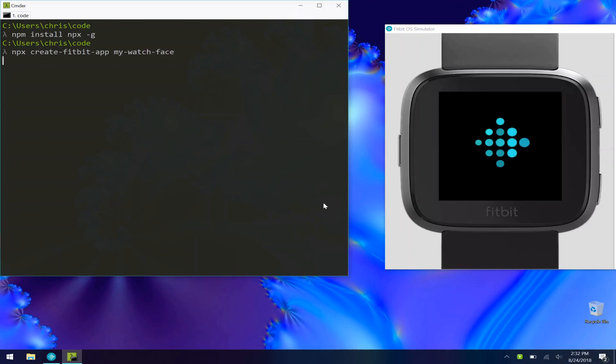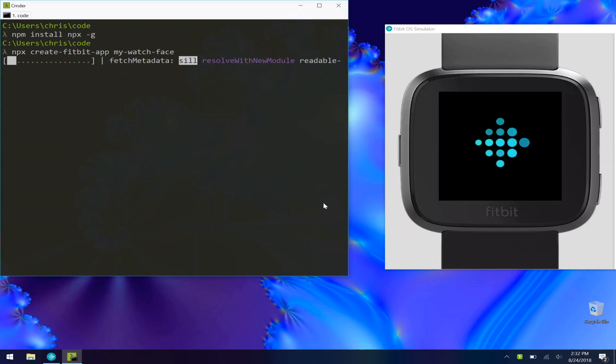Once you do that, it'll take care of getting all your dependencies ready for you and it'll give you a few questions to answer to help set up the app, and then you're good to go.